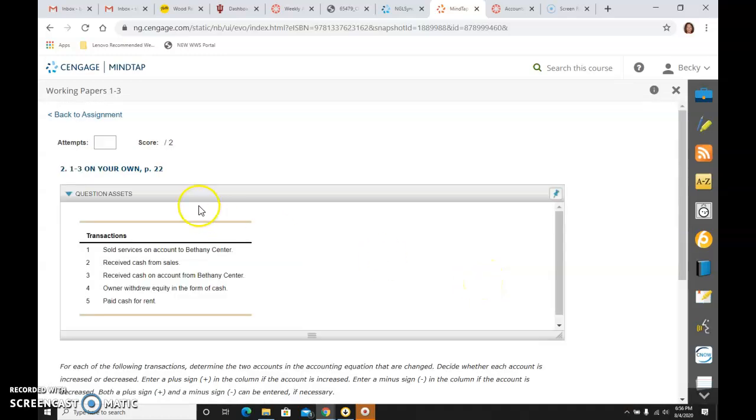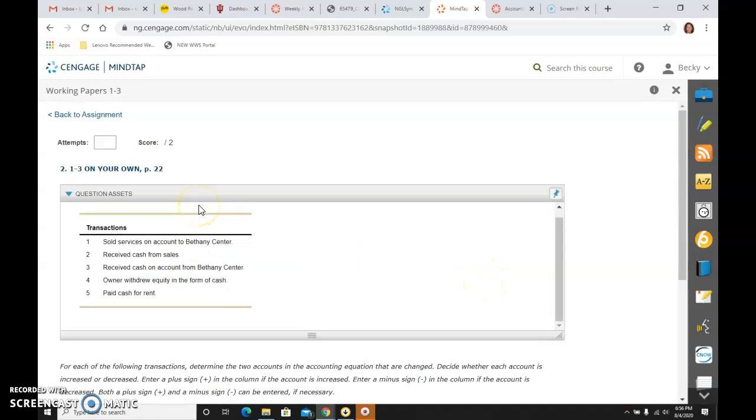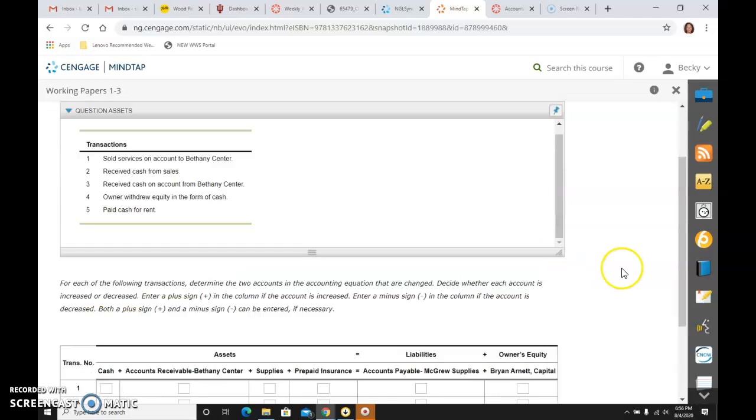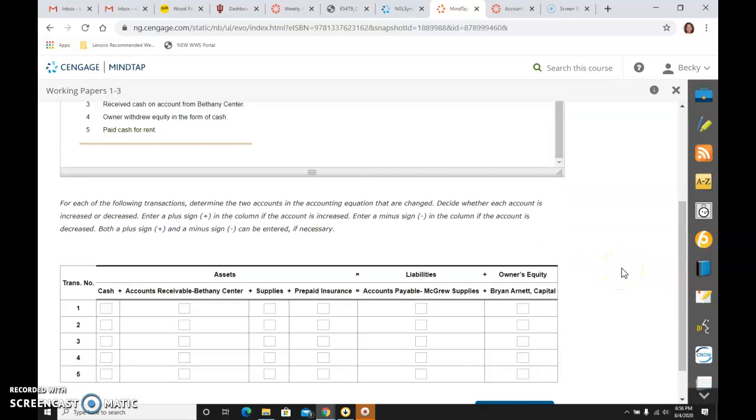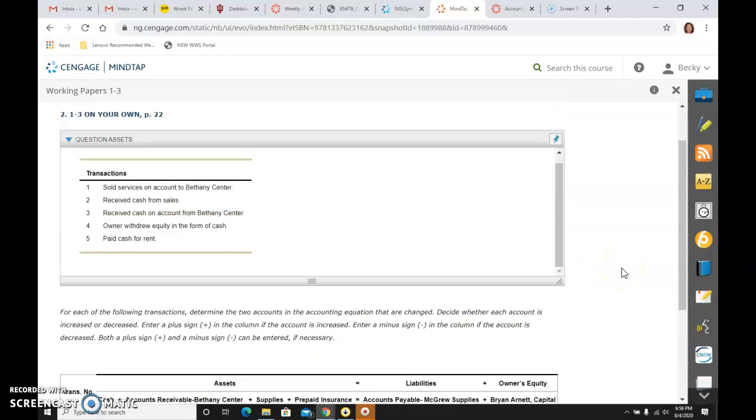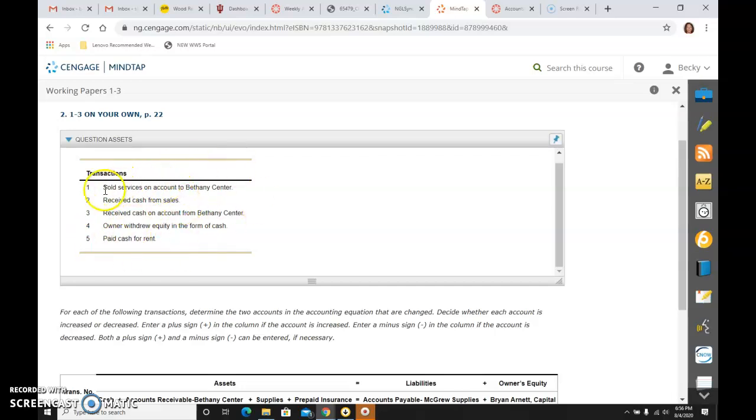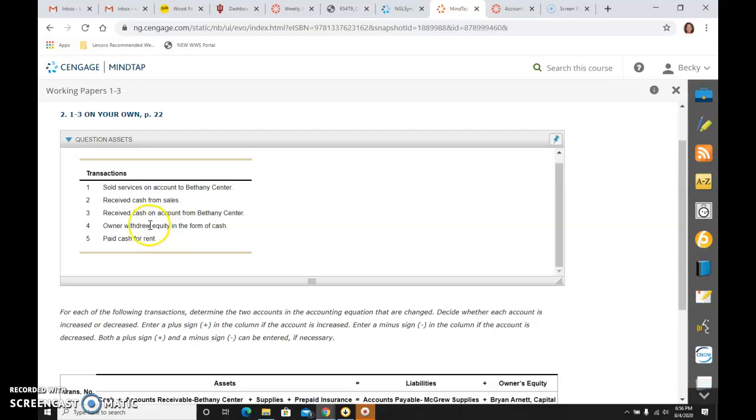which is the on your own if you want more practice before going on to the application problem that will be graded. But again, you can see in these transactions, they're similar to what we just did. Sold services and sales tells me it's revenue. On account is accounts receivable.